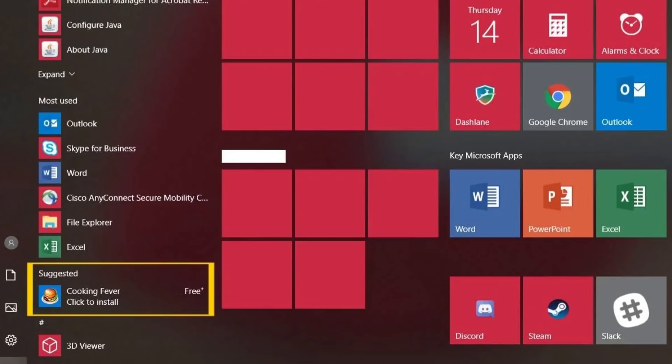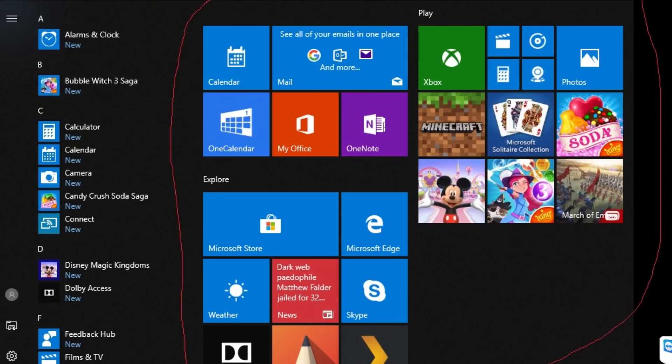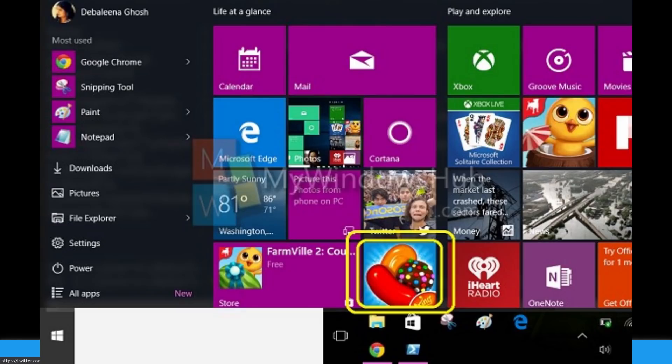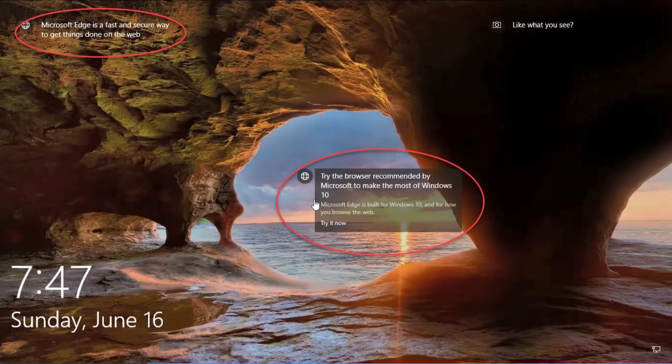Since the launch of Windows 10, the start menu has had ads in it. Everyone who's on Windows has seen an ad for Candy Crush before, full stop. And shortly after that, Microsoft started putting ads on the lock screen as well.